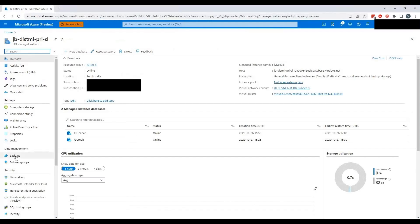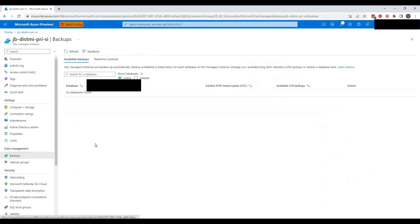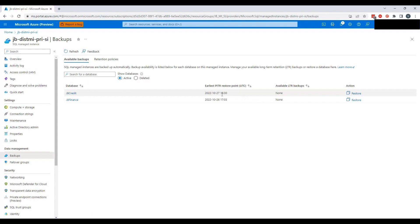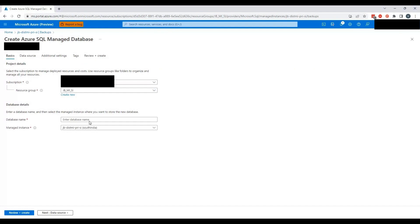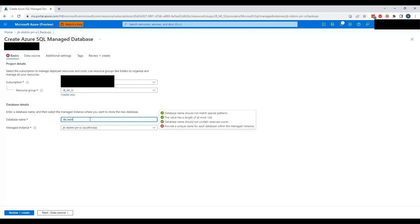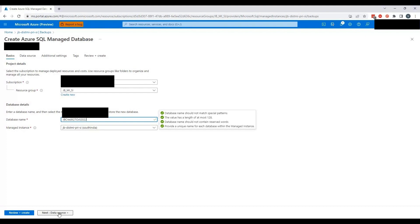I will go to the Backups tab under Data Management. As far as JB Credit is concerned, this is the time the database was created, which was 3:30 PM today UTC. I will click on Restore and enter the database name as JB Credit 27 October 2022. The restore will happen on the same Managed Instance where we have the JB Credit database. Let's click on Next.